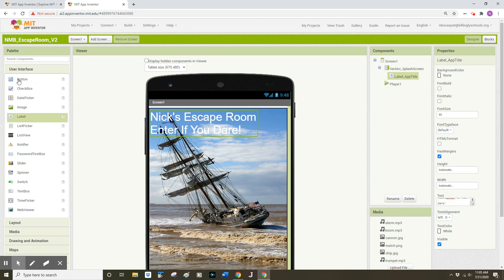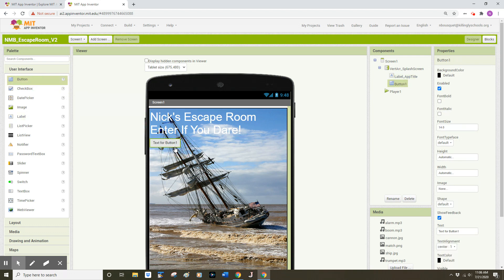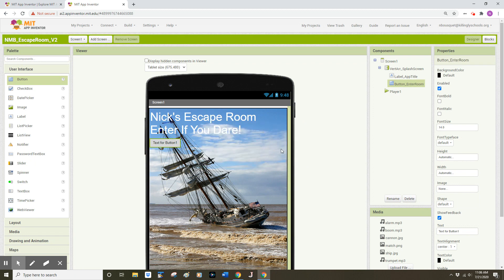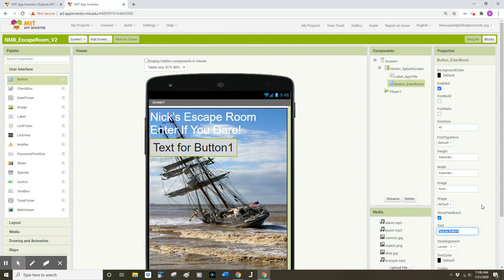I'm going to come over to my user interface and look for a button component on the left side of MIT App Inventor. I'm going to drag that button just below the label I just created and make some adjustments to that component. I'll start by renaming that button — clicking to the right side of that text and carefully deleting the one — I'm going to rename this to 'button_enter_room' and click OK. I'm going to change my font size to 45, and change the text for that button to ENTER.